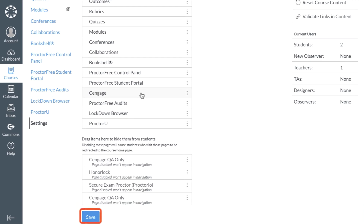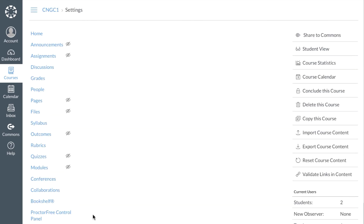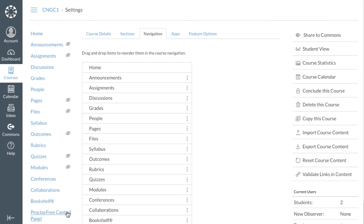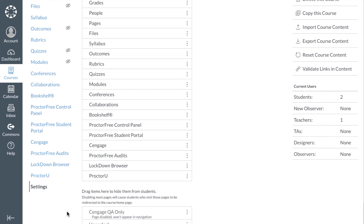Drag and drop Cengage to place it in your navigation menu and then click Save. Please be aware that the Cengage tool is an instructor-only tool and will not be visible to your students.